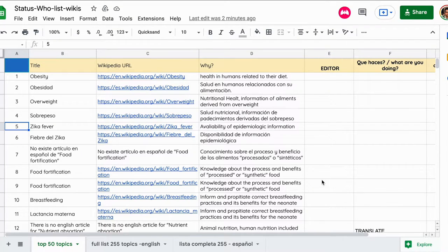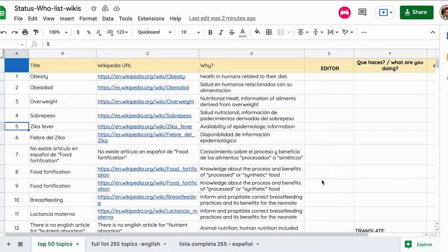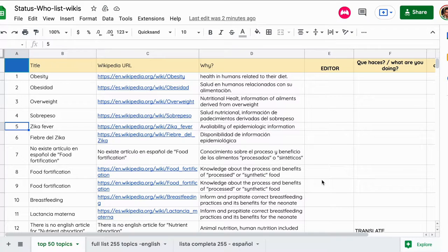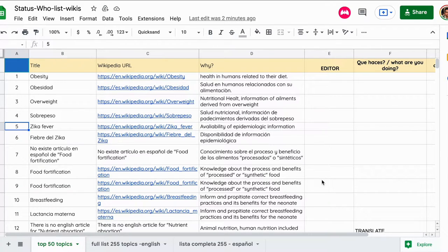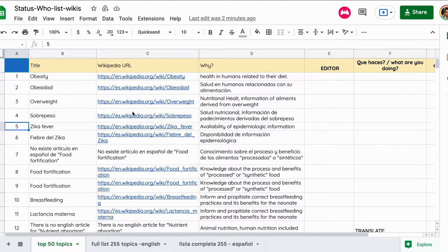This is another of our short videos to explain a little bit more about the dynamic that we have. Many people were asking us how we are tracking the effort and how not to pick a Wikipedia article that somebody is already working on. So thanks for that. We made a clone of the spreadsheet that you already know.